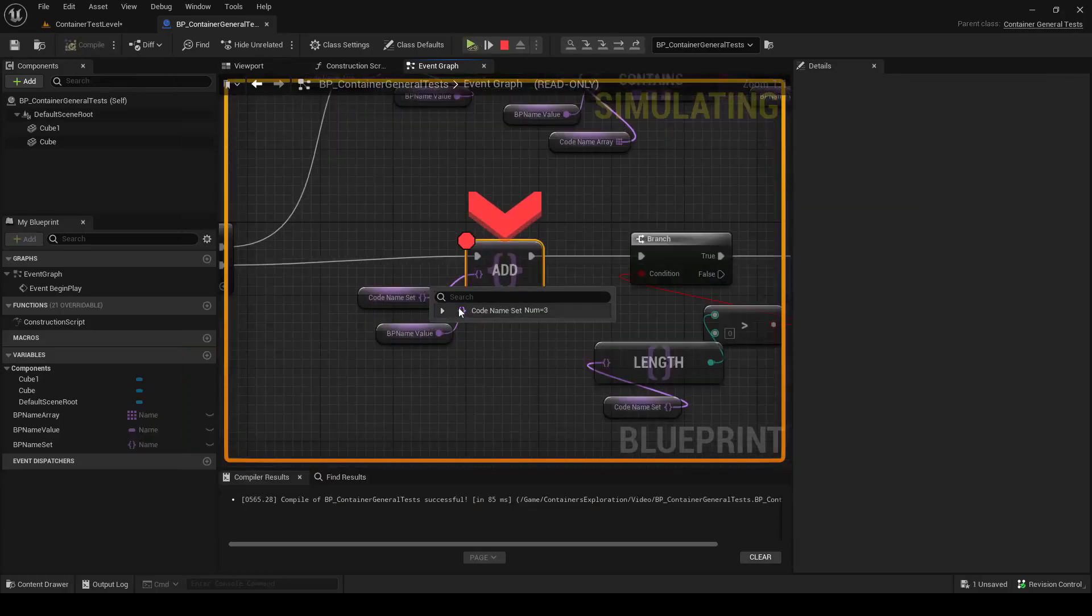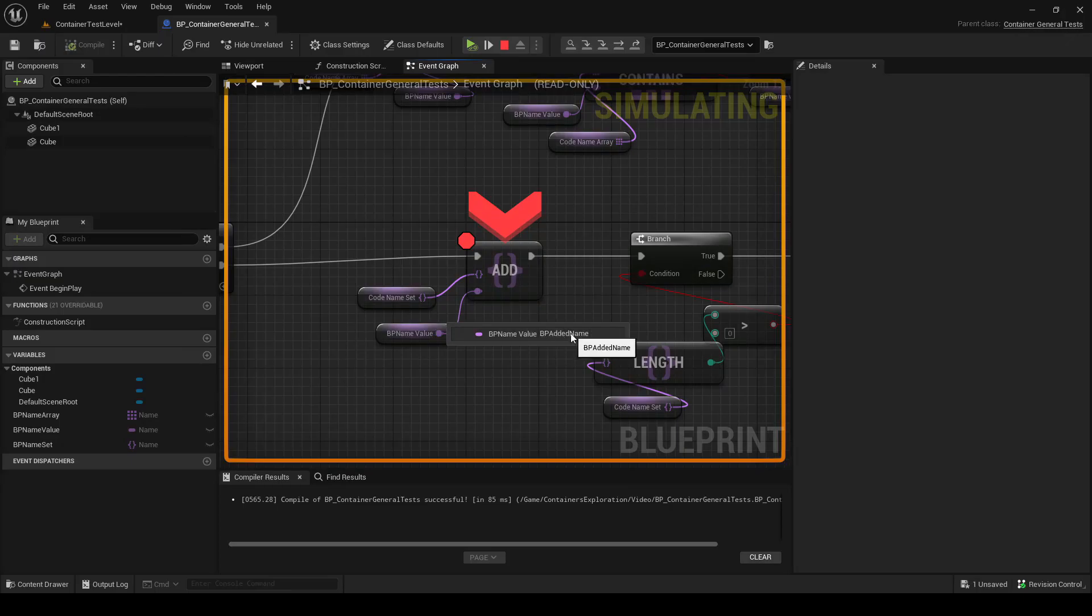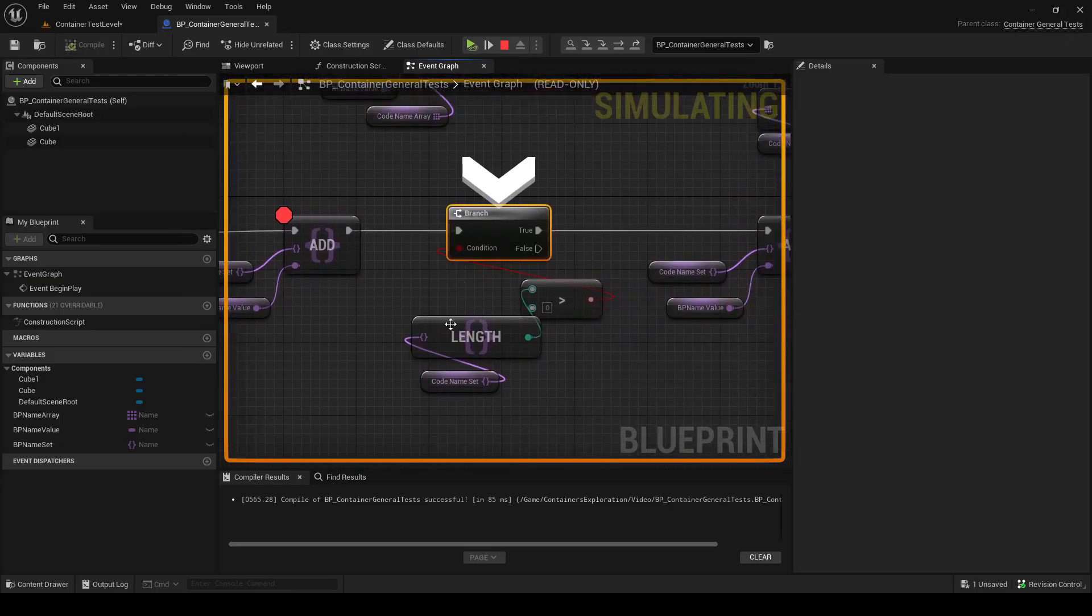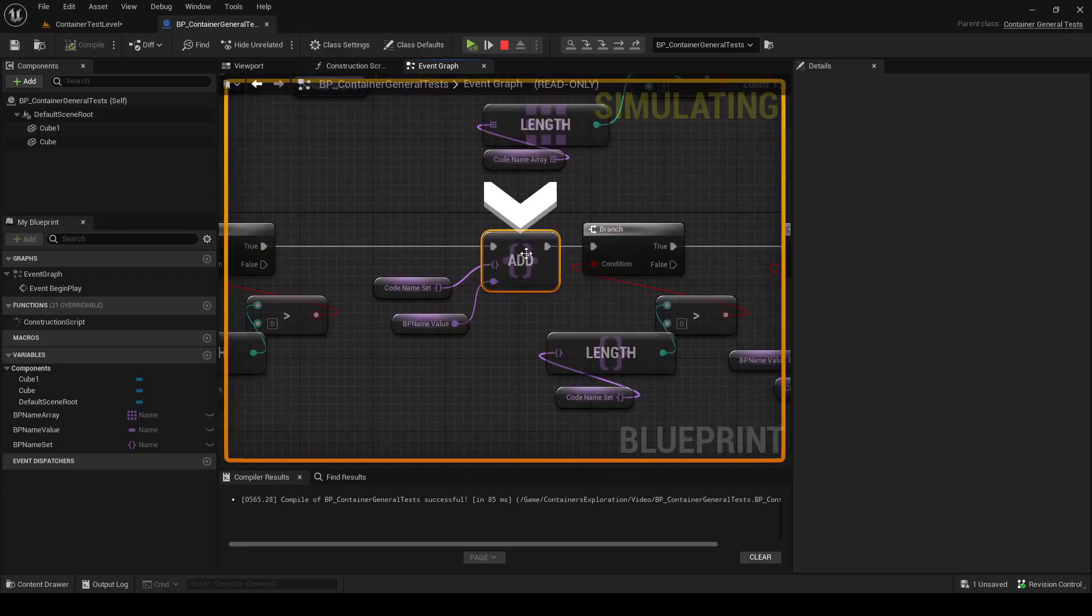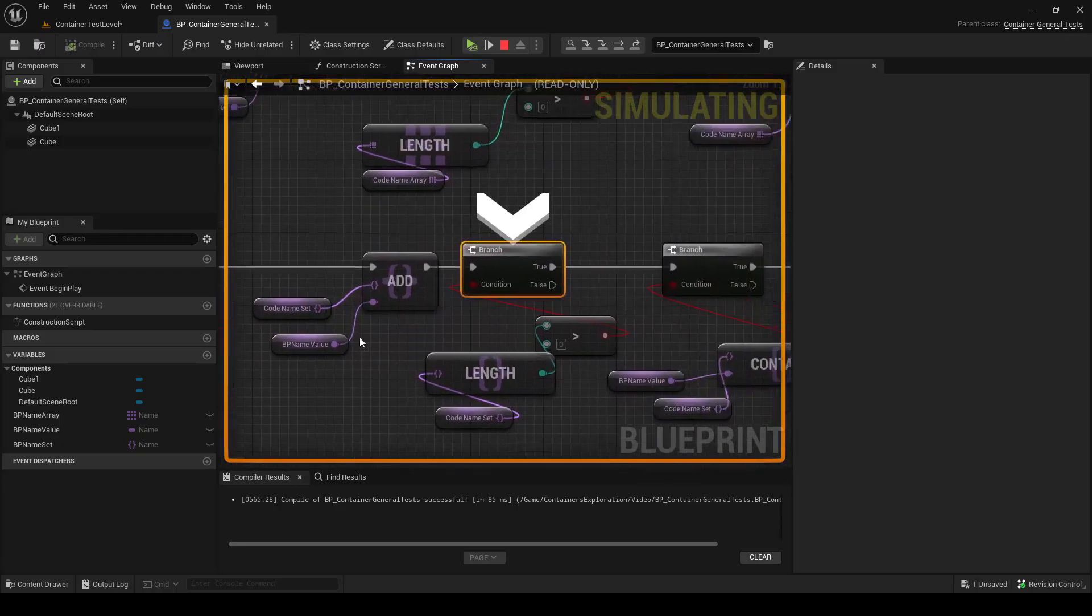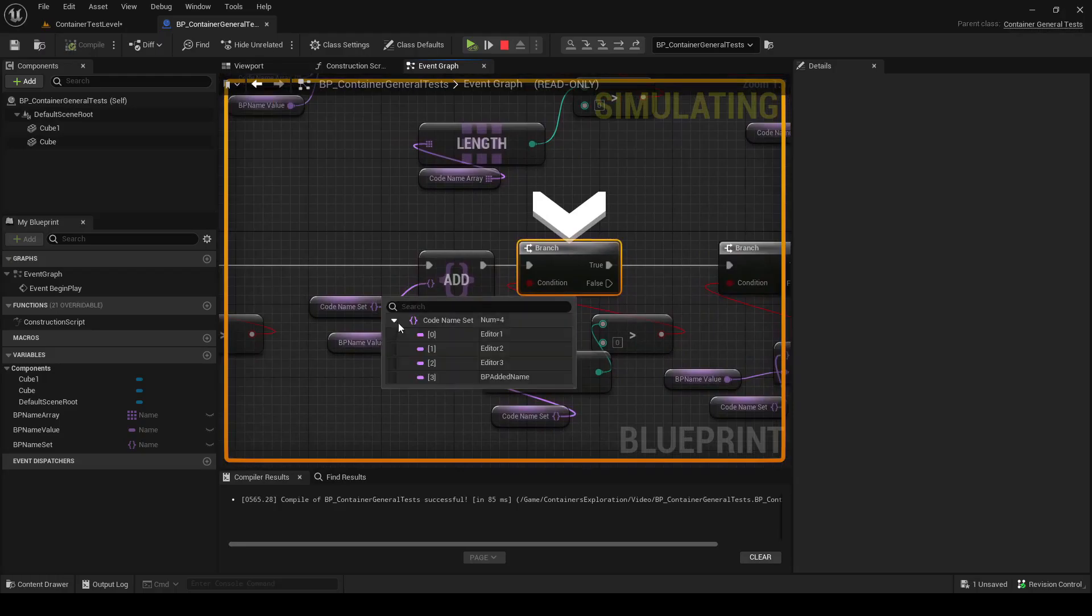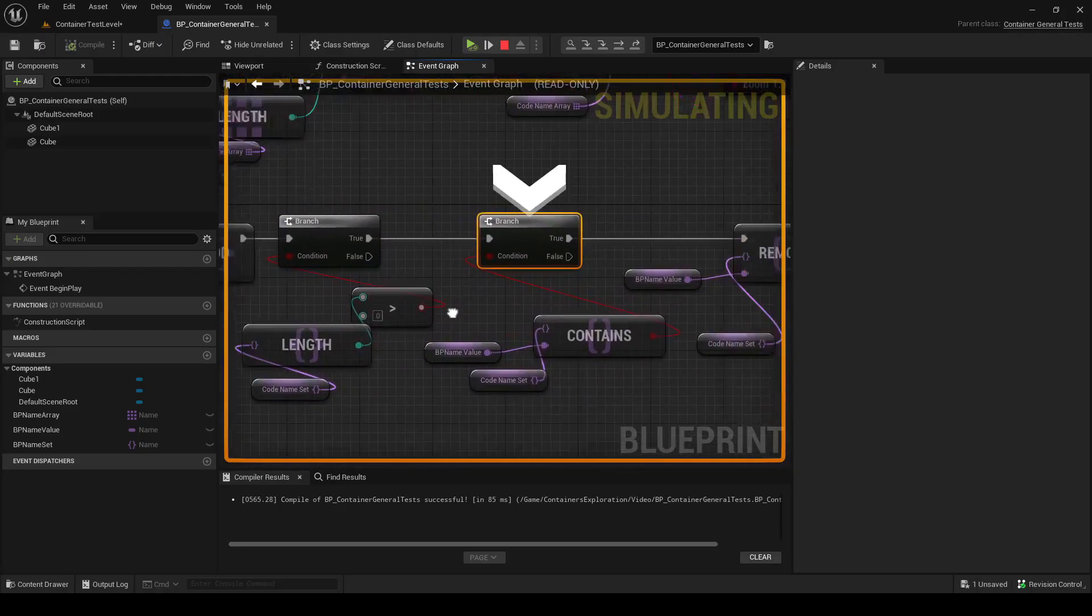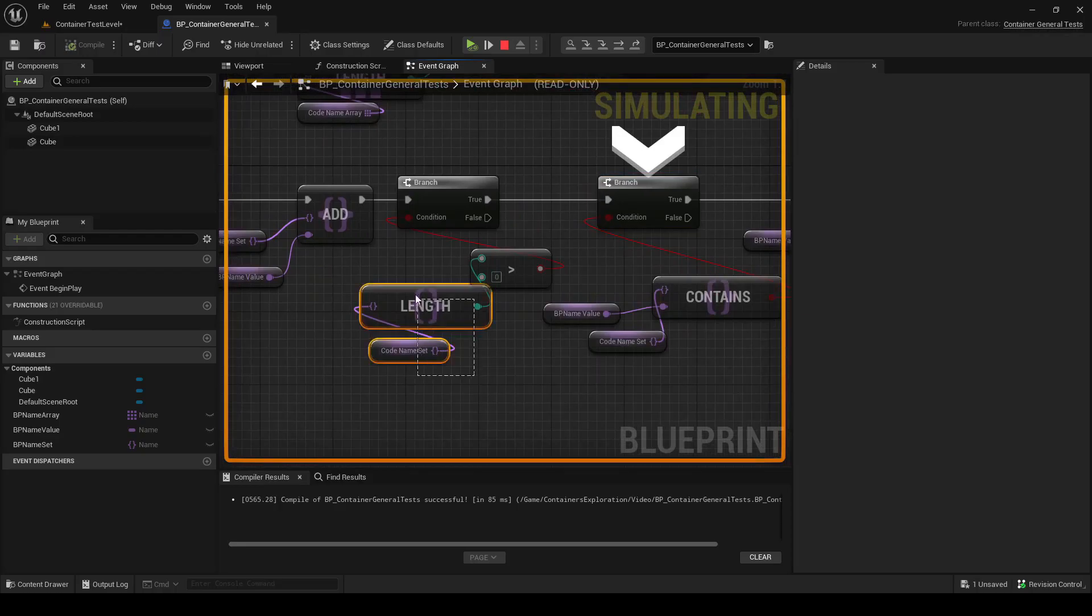So we can see our set currently only contains the editor values because it has not run the native code yet. And we will add the BPAddedName. So now our set has BPAddedName. And if we try to add it again, it effectively fails because it already has this unique value.